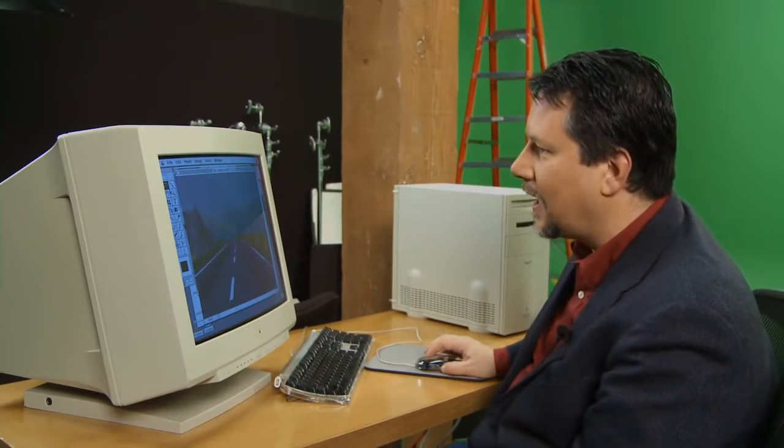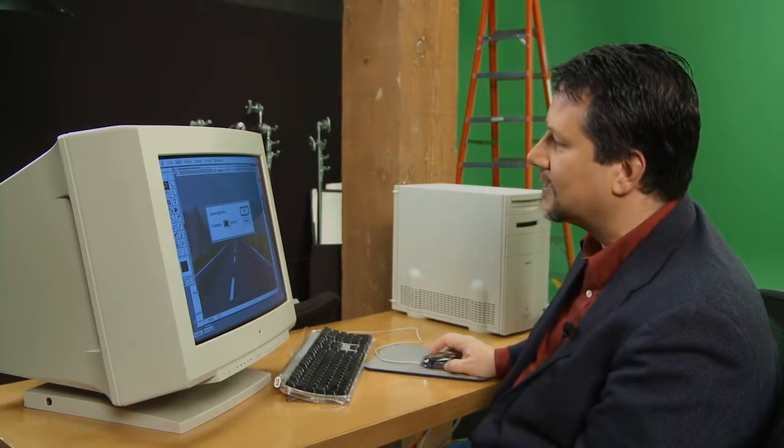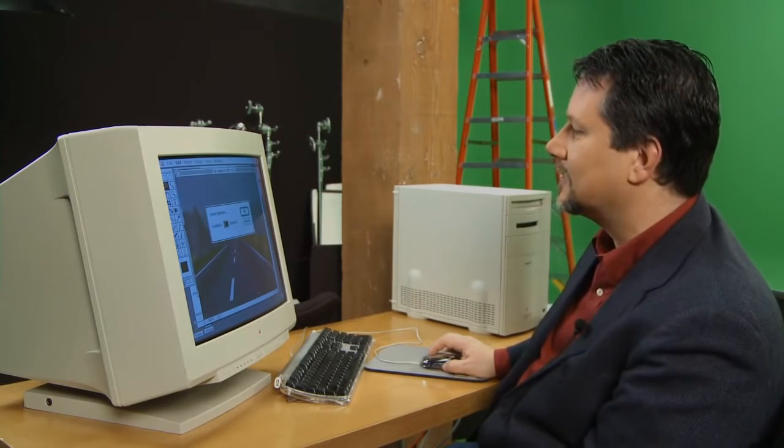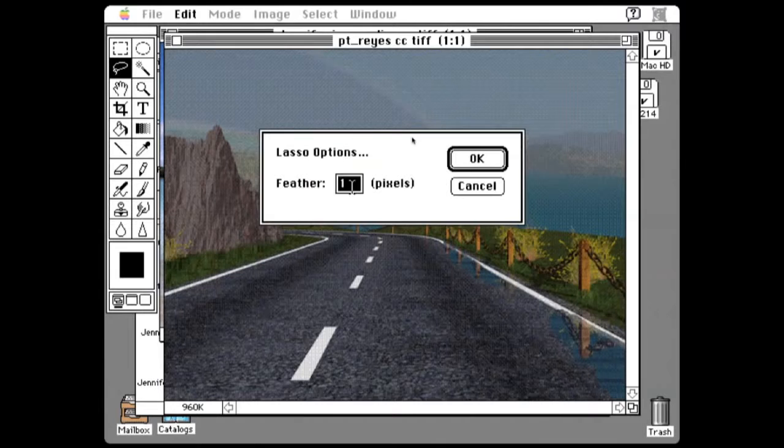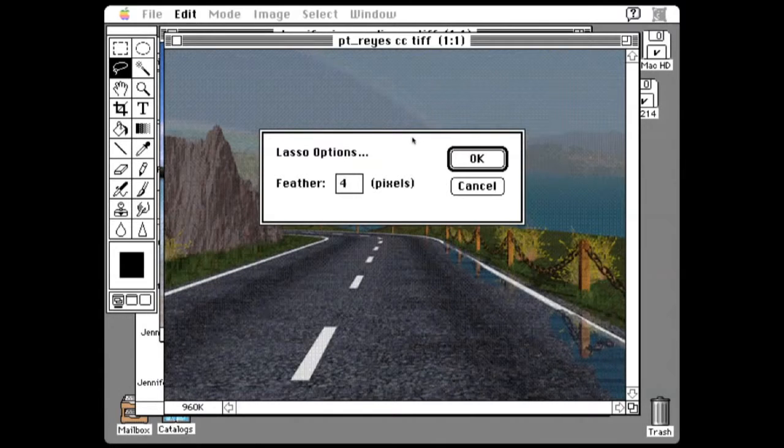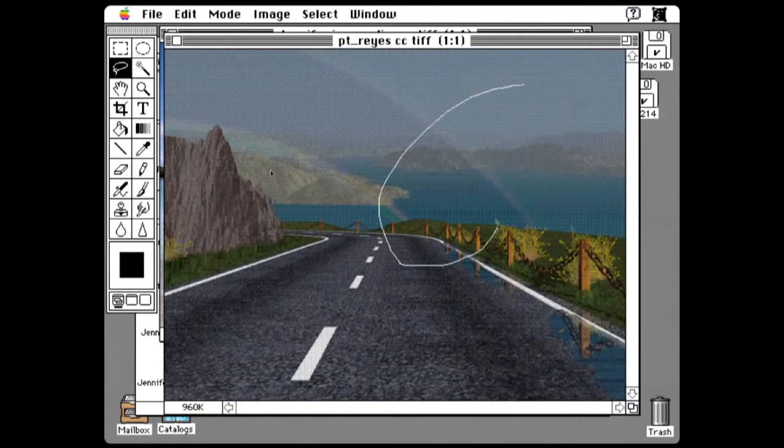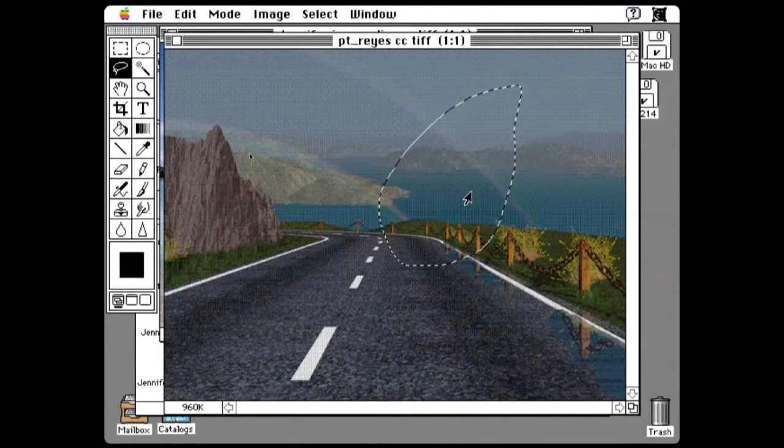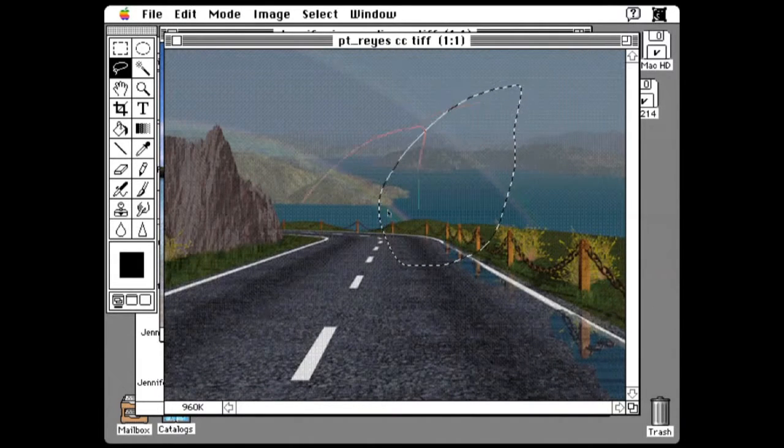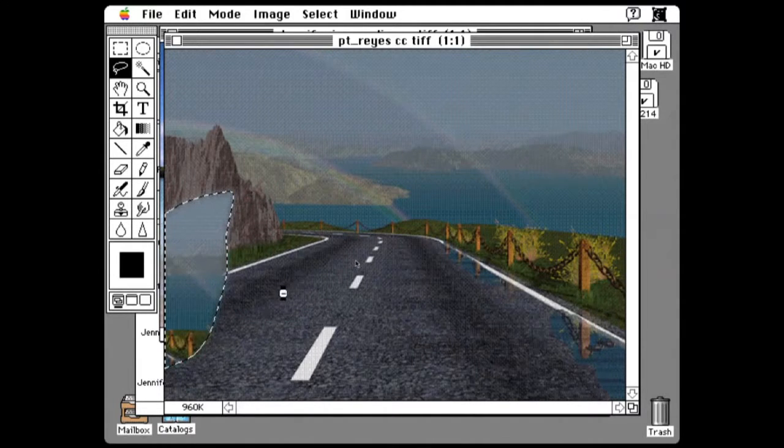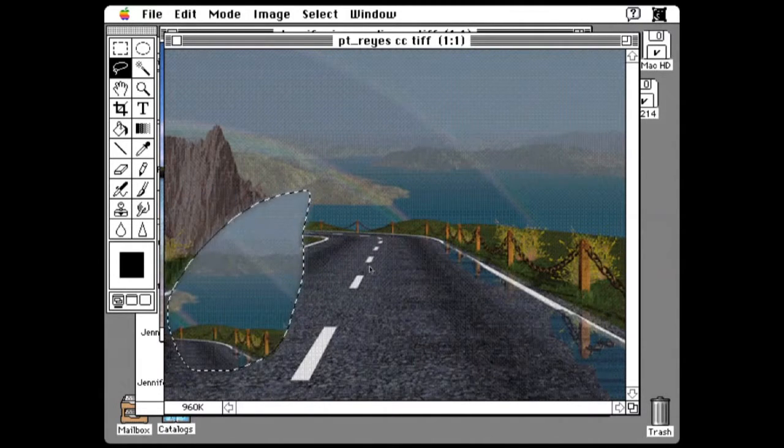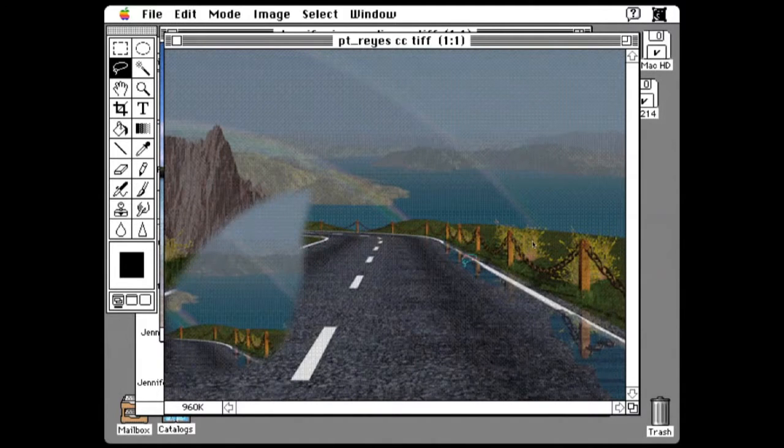Photoshop was also the first application that had soft selections. So you can see that you bring up the lasso tool options, you can set, say, a soft edged feather for your selection. And if then I copy this, you can see that that mask now has a soft edge, not a hard jaggy binary. That was something that was really special and different.